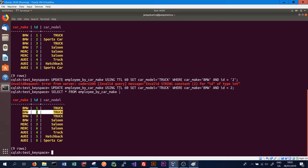Now if we wait 60 seconds for the TTL to expire, that value should no longer be 'truck'. While we're waiting, it's worth discussing why TTLs might be useful. They might be useful in situations where data is only valid for a specific period of time — for instance, a user on a website might be issued a validity token for 24 hours and we only want that token to be in the database for a certain period of time.